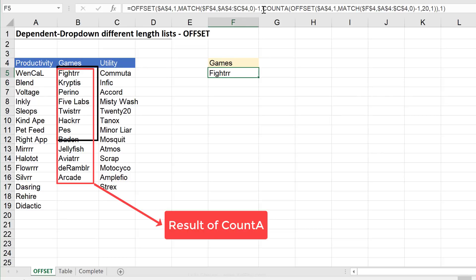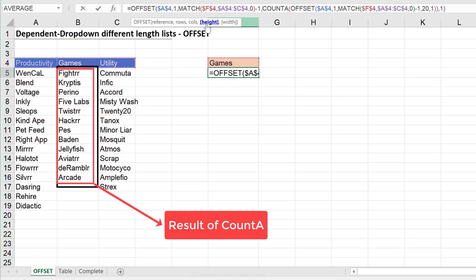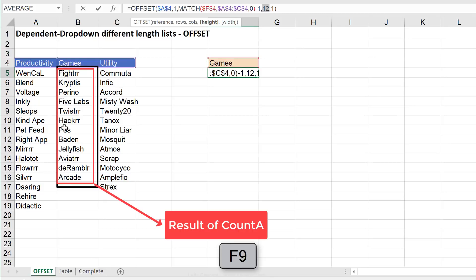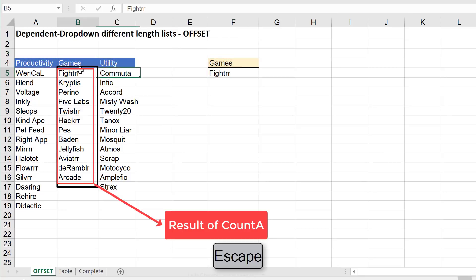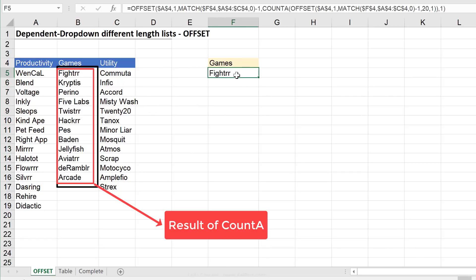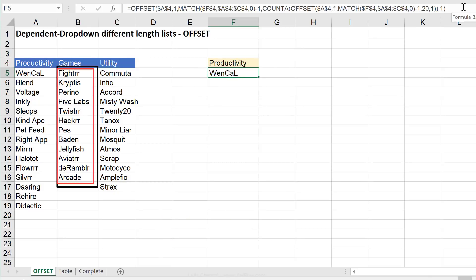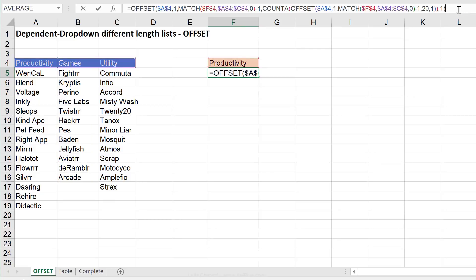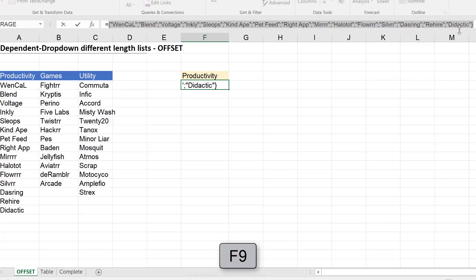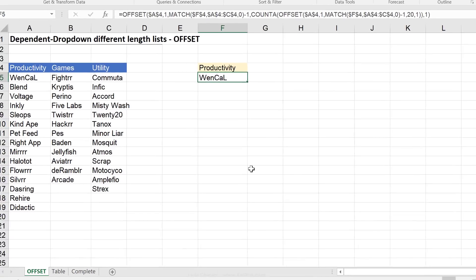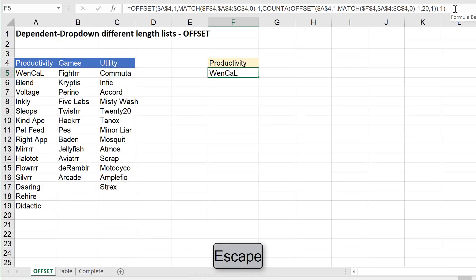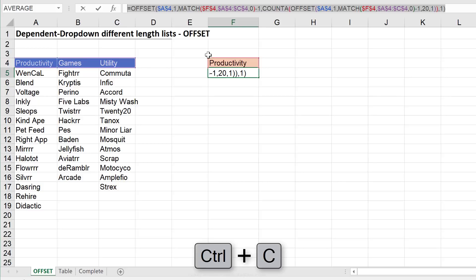Let's check this out. I'll highlight the COUNTA part — the height argument of the outer OFFSET — and press F9. We get 12, meaning under games there are 12 apps. Let me press Escape and count manually — the count at the bottom confirms 12. Let's switch to productivity. I'll click inside the formula and press F9 to see everything listed through the last app. I'm happy with this formula, so I'll copy it with Ctrl+C and press Escape.